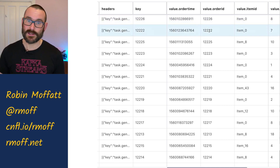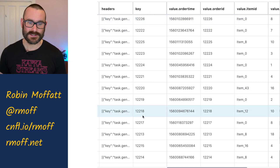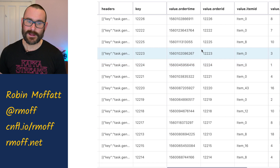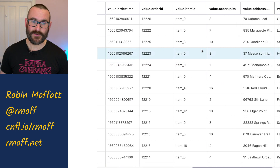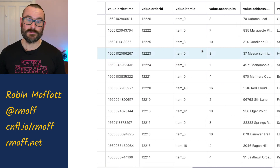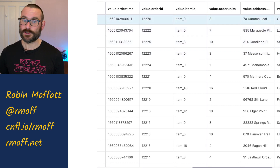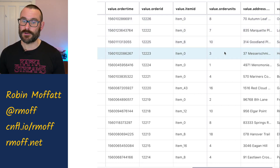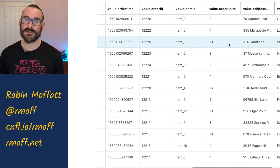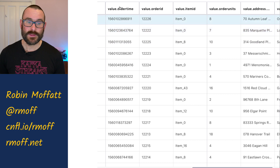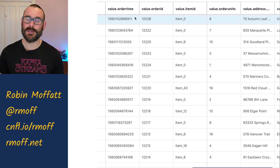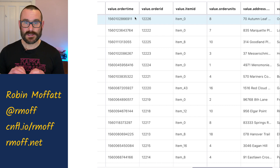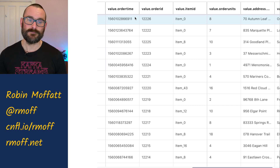Kafka messages are key value pairs. Here's the key that's been set. And then here are the fields within the value. So the value holds information about the order: what was the order ID, what was ordered, how many were ordered, what was the address, and so on, as well as the order time. So here's a timestamp that's been added by the producing application into the payload of the message.